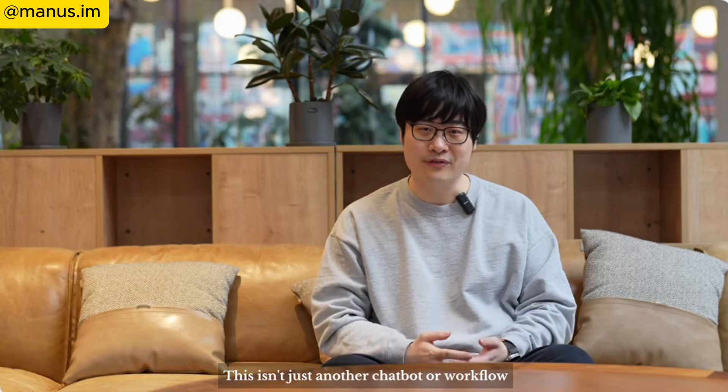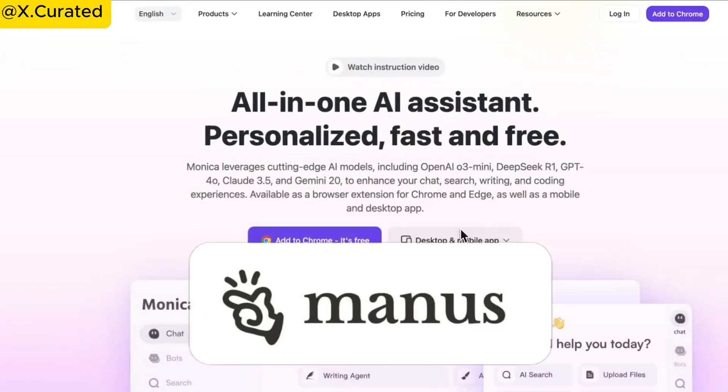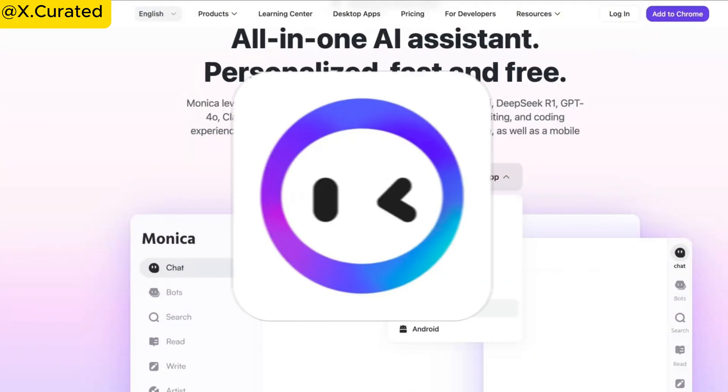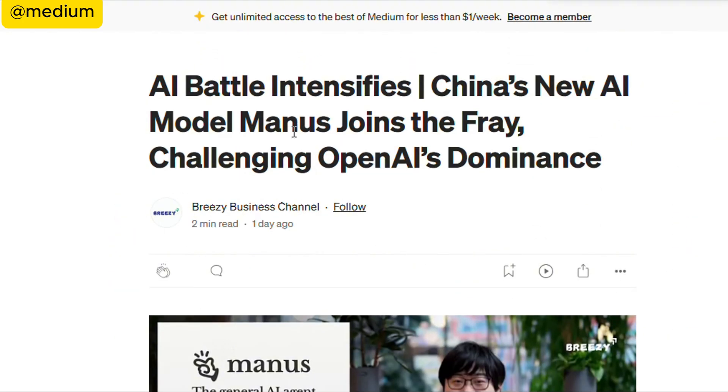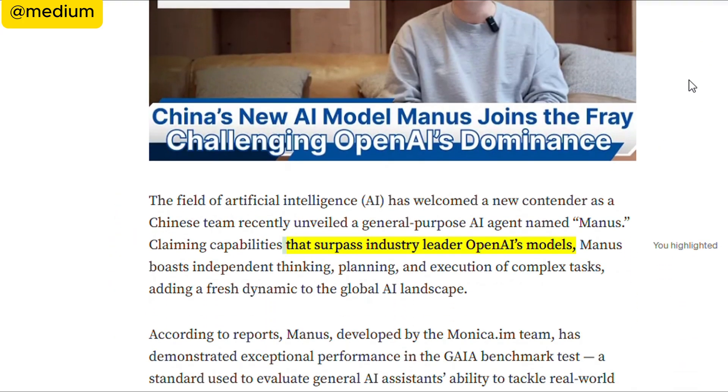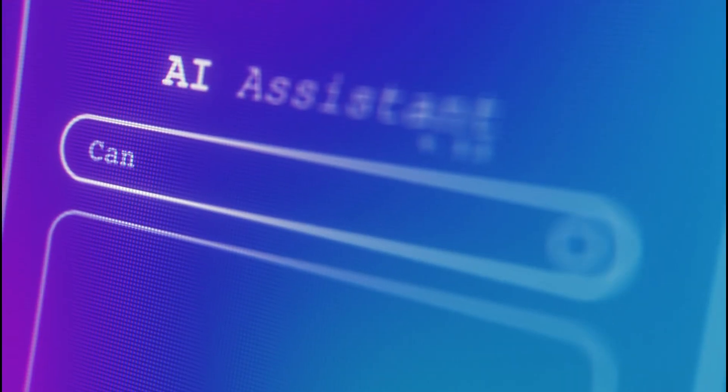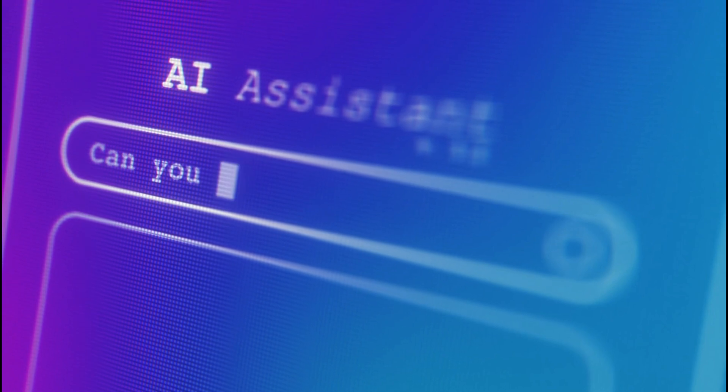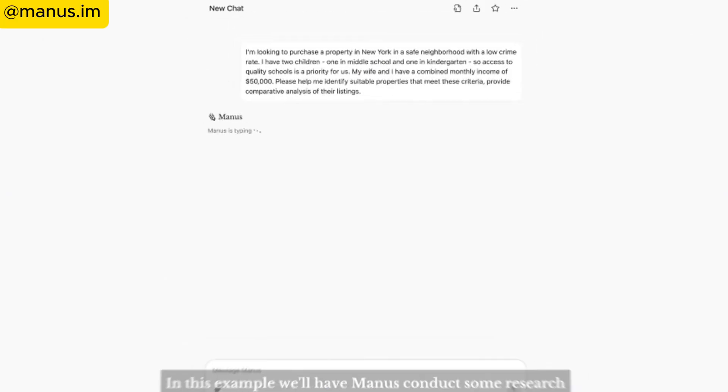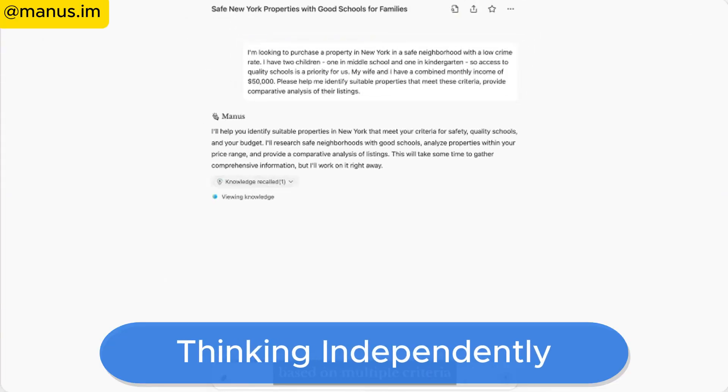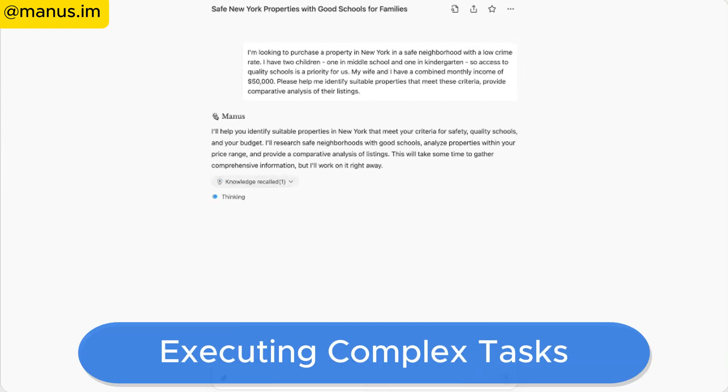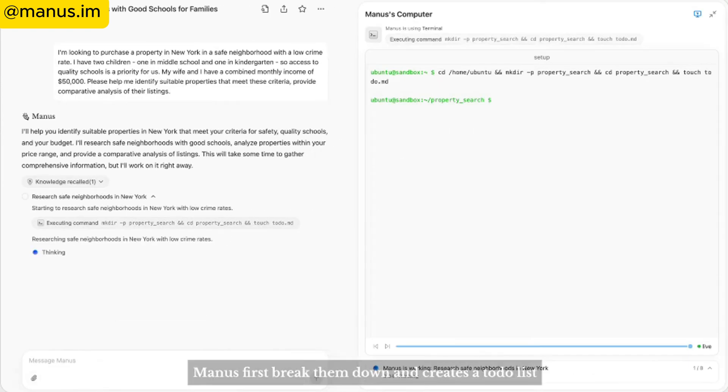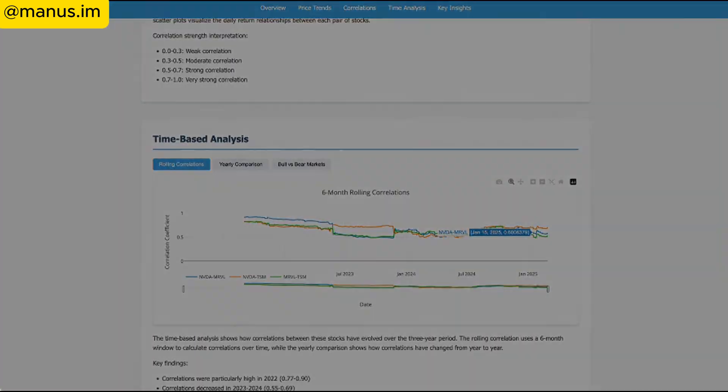China made waves with the unveiling of Manus, a revolutionary AI agent developed by Monica.Yem. In a late-night announcement, the team behind Manus boldly claimed that their creation surpasses OpenAI's models in both performance and autonomy. Unlike traditional AI assistants that merely answer questions, Manus is capable of thinking independently, planning, and executing complex tasks, delivering complete results with minimal human input.